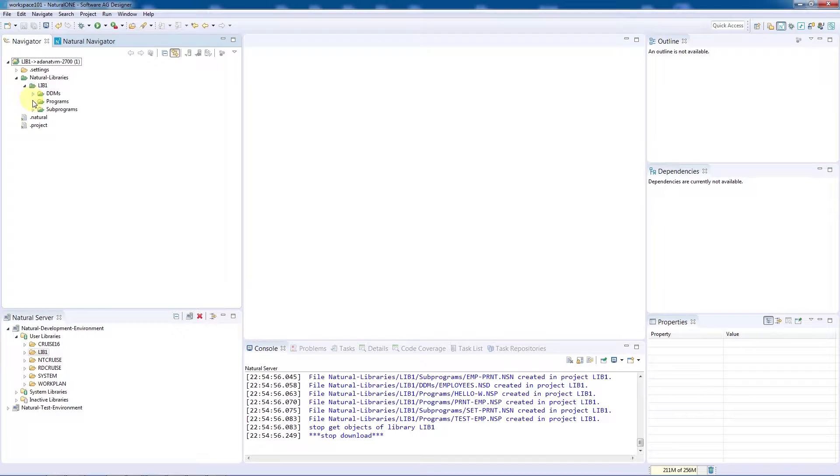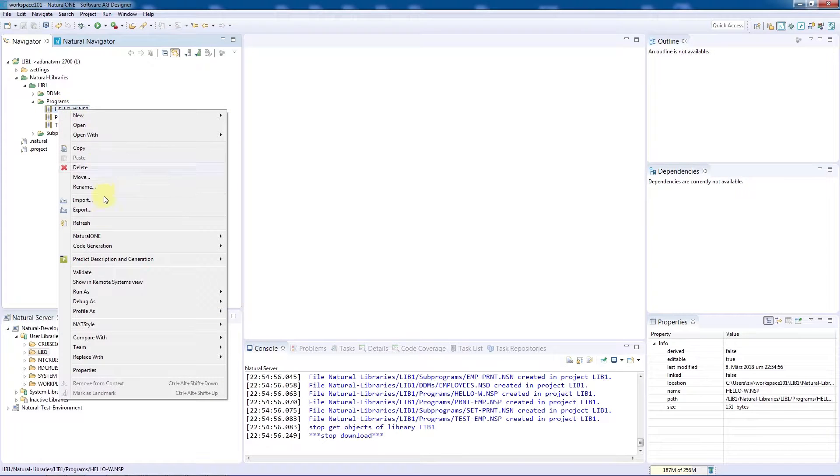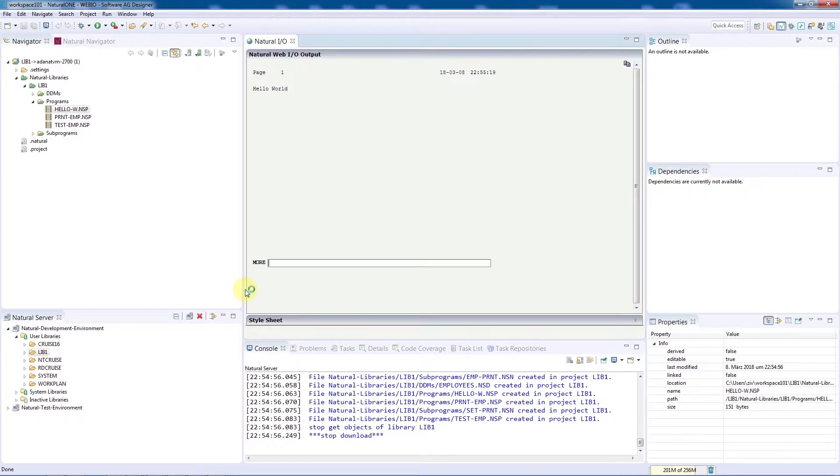As it's already connected to the right environment, we can go ahead and test whether the demo Hello World program is working. To do so, we'll run this application, which will start up the natural Hello World application.